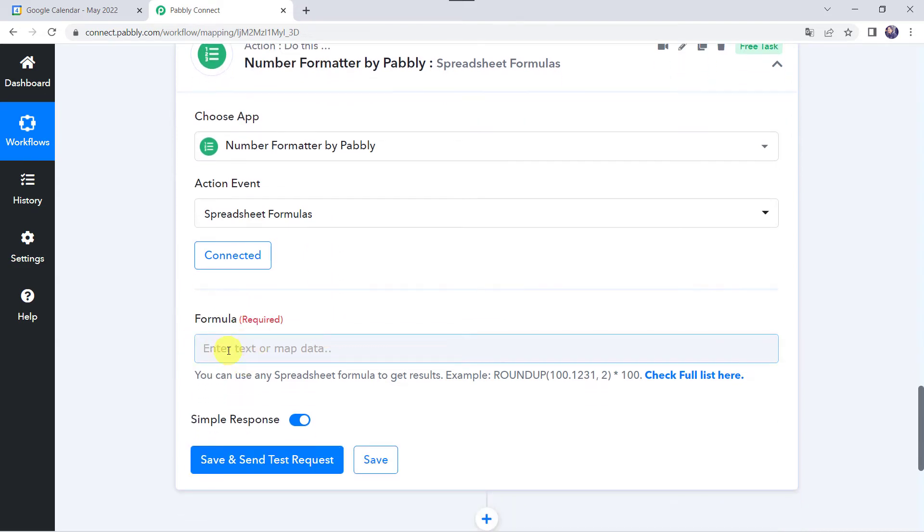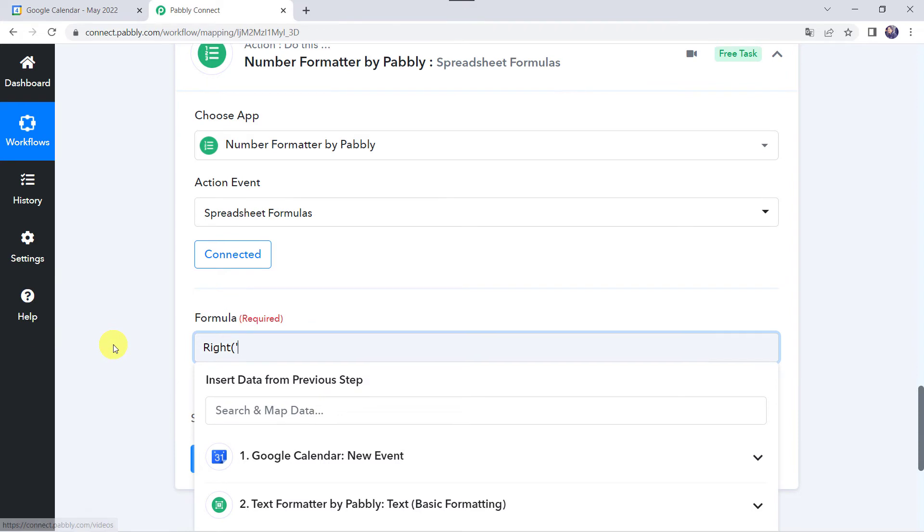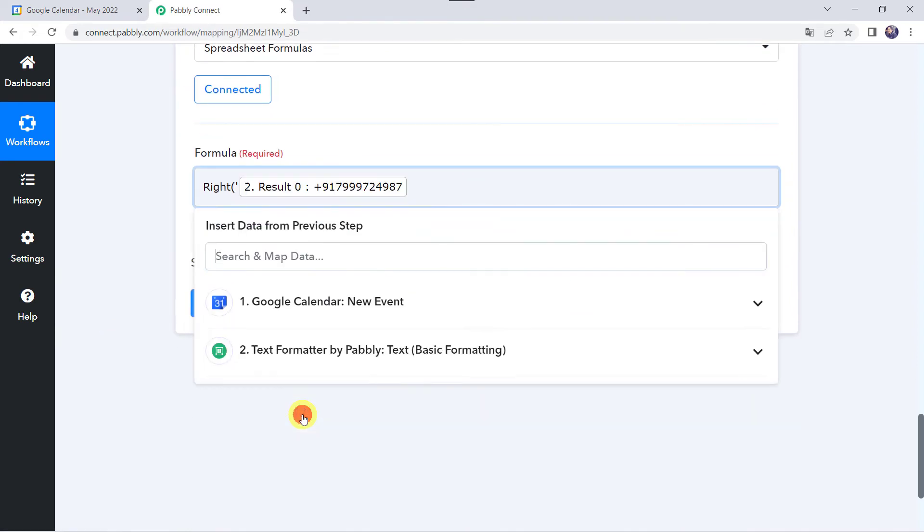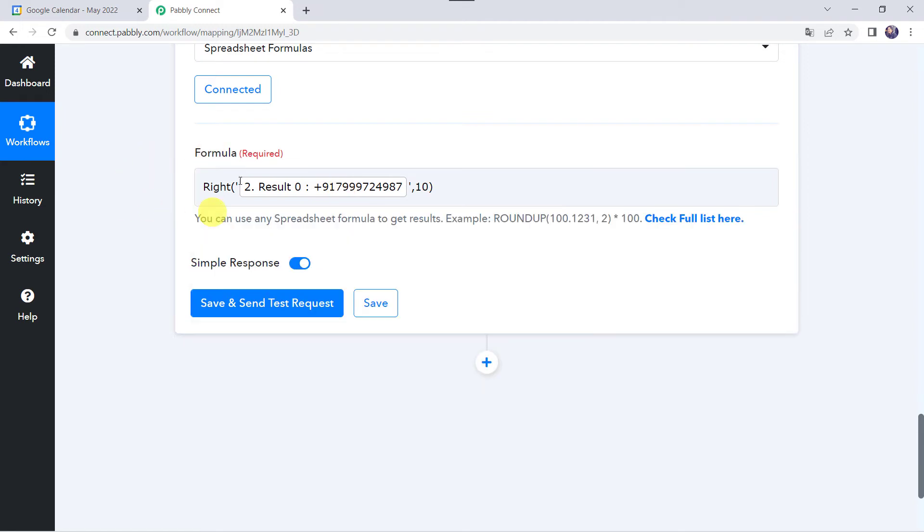Now here we need to give the formula. So I am giving the formula as RIGHT, then a bracket, and then we are going to map the result that we have got from the text formatter - the phone number. After that I'm just going to give 10. This formula is going to read 10 digits from the right side. Let's close the bracket. Here we are using the formula as RIGHT and we have given the value as 10. So it is going to count 10 numbers from the right side and it will give us the result.